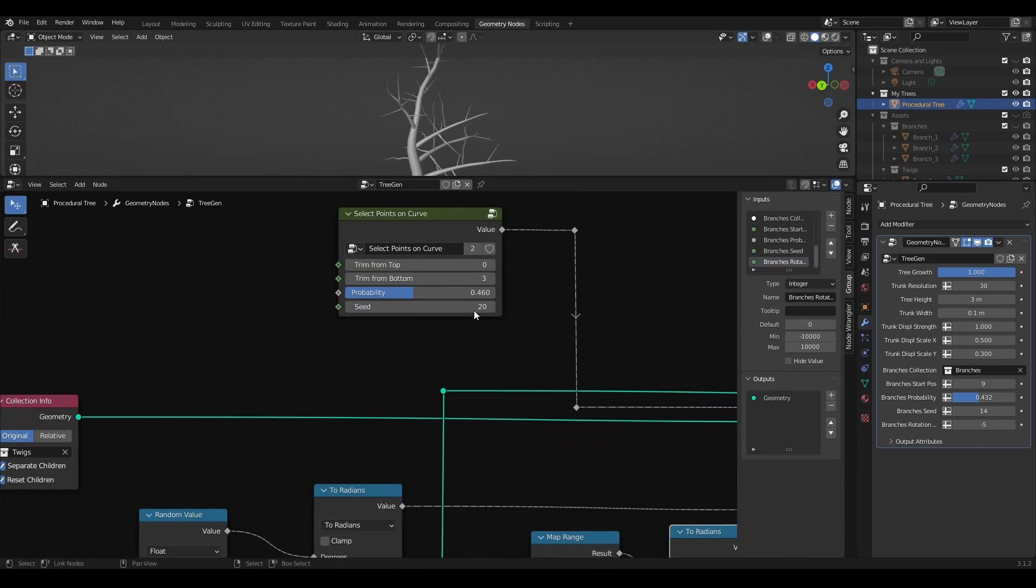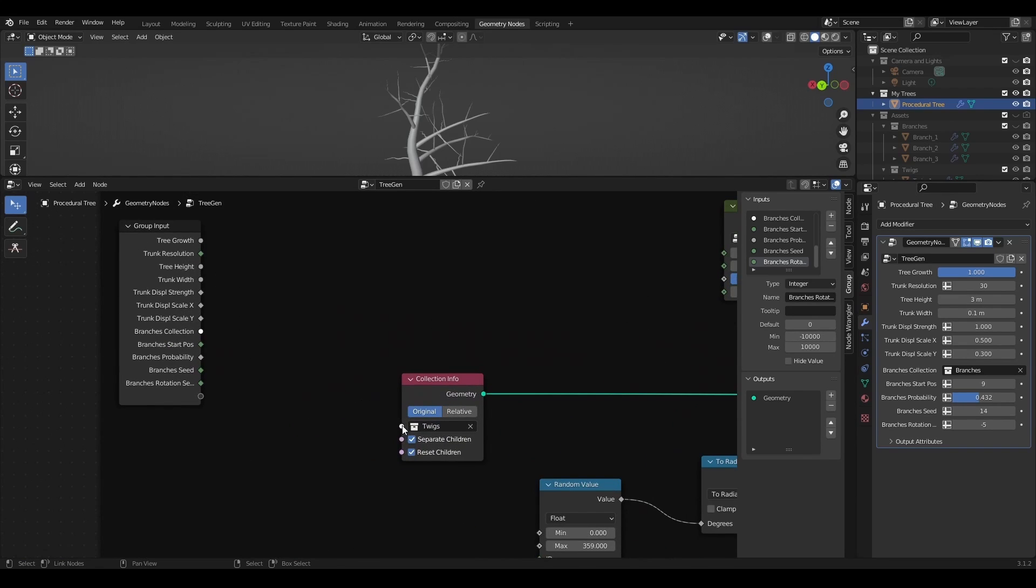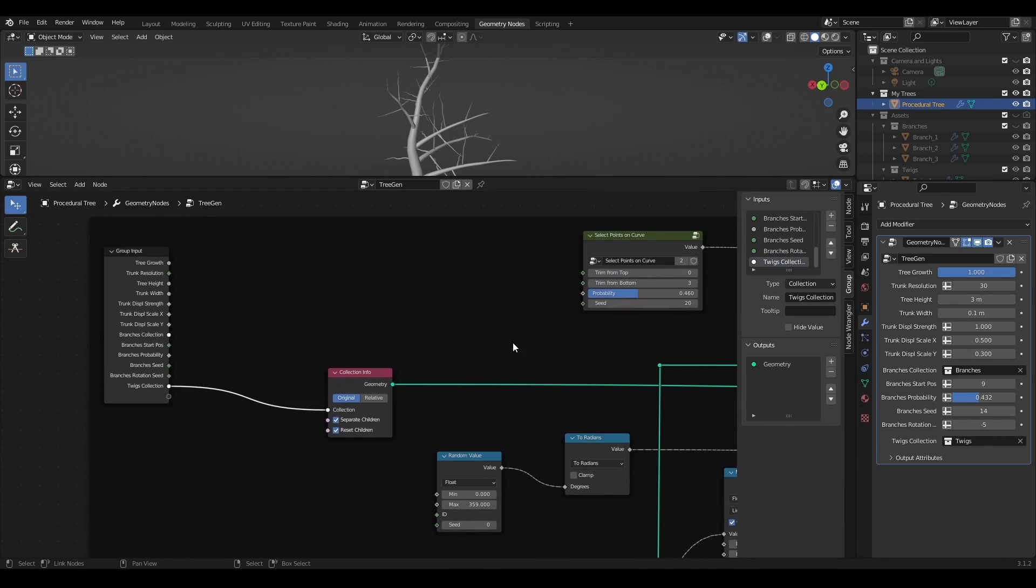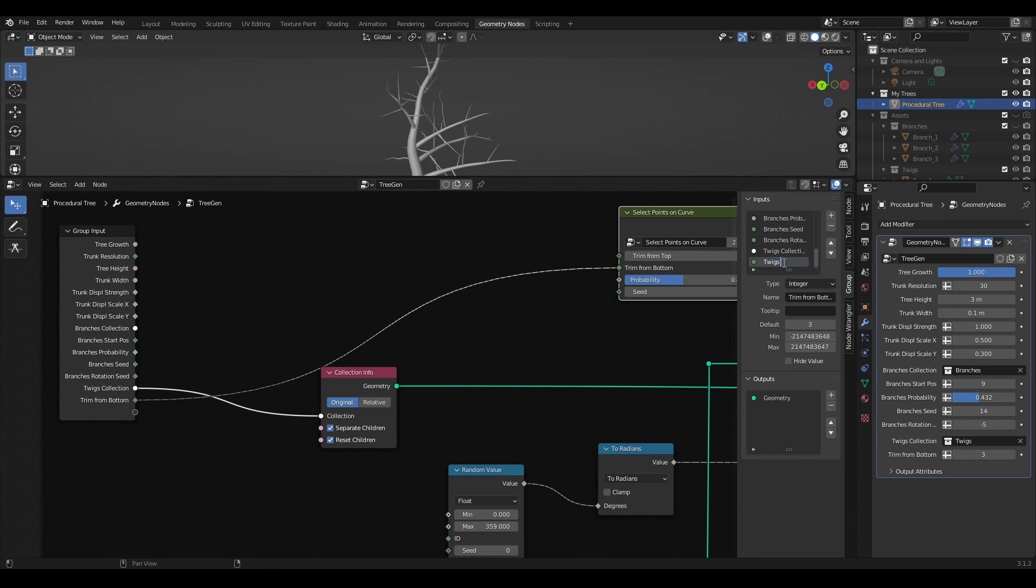Now what is left is to connect all necessary inputs into the group input for easy access. Values like tweaks collection, stop position, probability, etc.